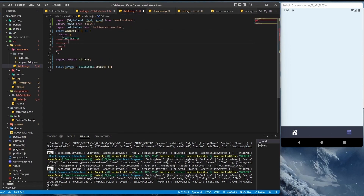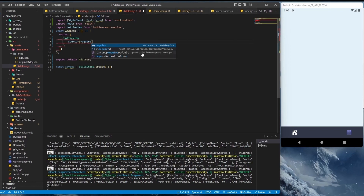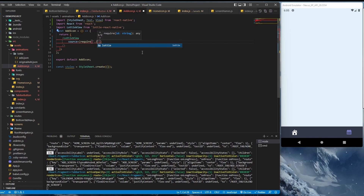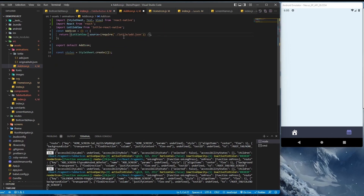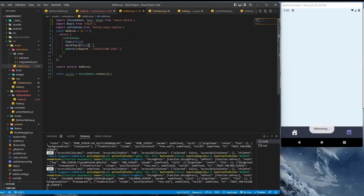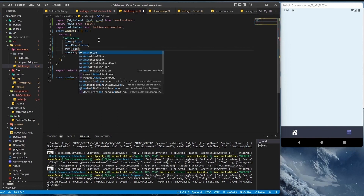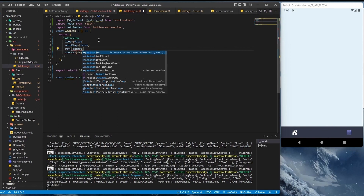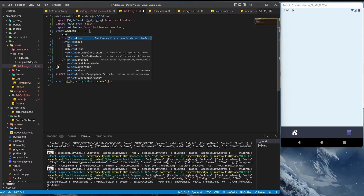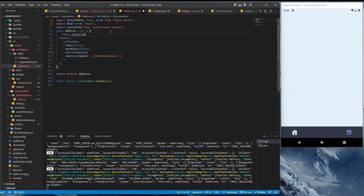There are a few props we need. First is the source — the source of the JSON file inside the Lottie folder, add dot json. Next will be loop equal to false, so we don't want the animation to loop. Then autoplay equal to false — we don't want the animation to start by itself. We want it to be controlled, so we set a ref equal to animation using a useRef variable.